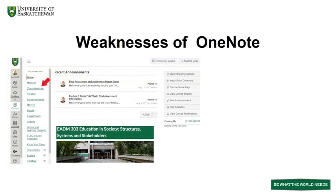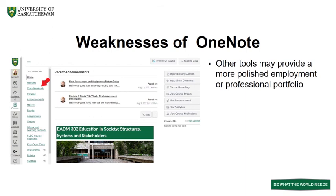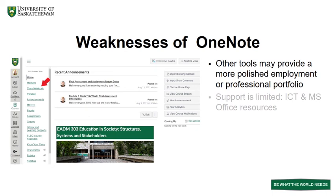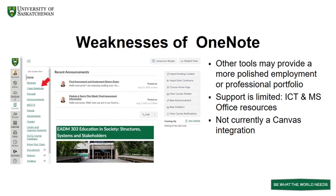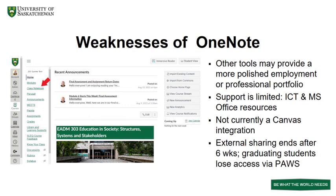Some of the weaknesses of OneNote as compared to other ePortfolio tools: although OneNote works well for a class portfolio, it lacks the polished look most desire for a presentation or employment portfolio. Better choices are Portfolium or WordPress. Support is limited to the ICT Help Desk around file sharing and also online video and guides from Microsoft support. Currently, it is not a Canvas integration, although a link to a class notebook can be created for the course navigation menu.